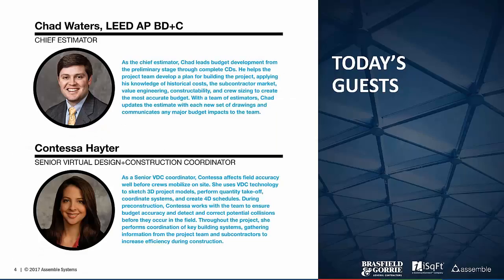My name is Chad Waters. I've been with Brassfield & Gorée for nine years, half of which was in operations as a project manager, mostly in the healthcare market, and half of which has been in pre-construction, working hand-in-hand with our VDC department and team members like Contessa. My name is Contessa Heider. I am a Senior Virtual Design and Construction Coordinator for Brassfield & Gorée. I've been there for five years, starting as an estimator in pre-construction, then transitioning to the VDC coordinator role.